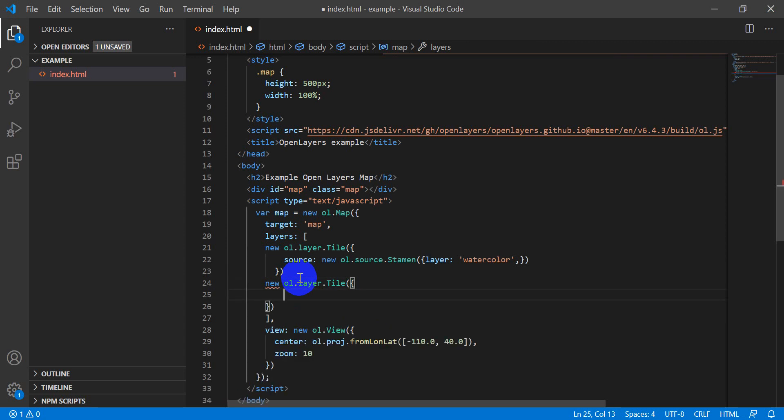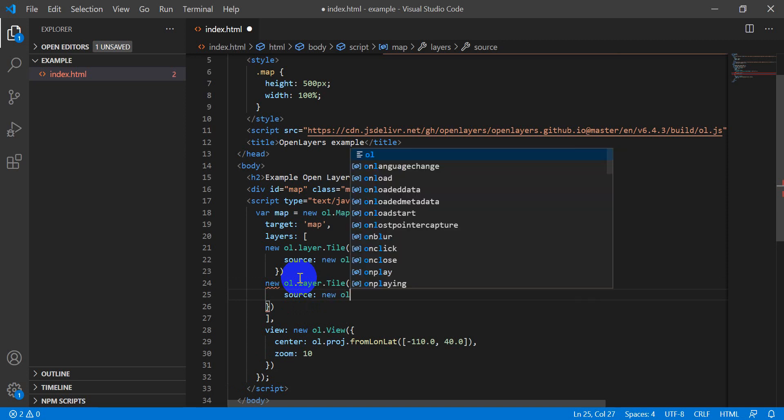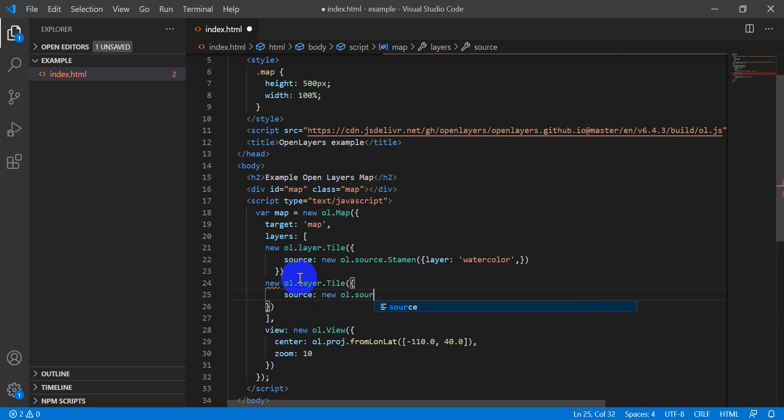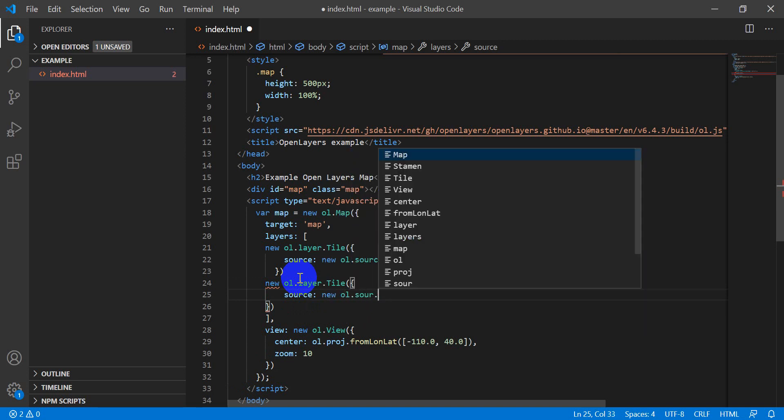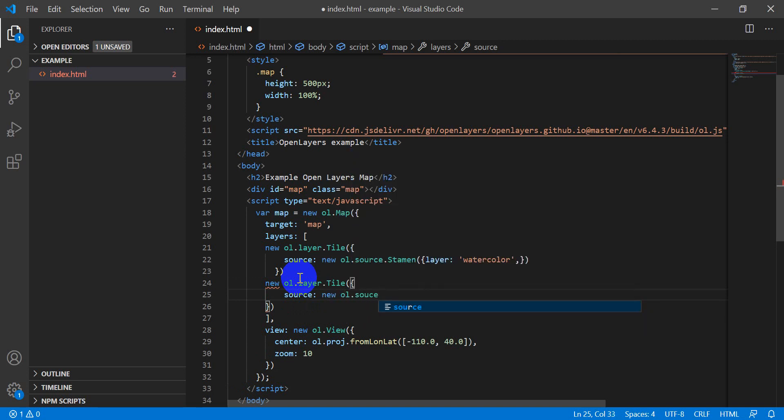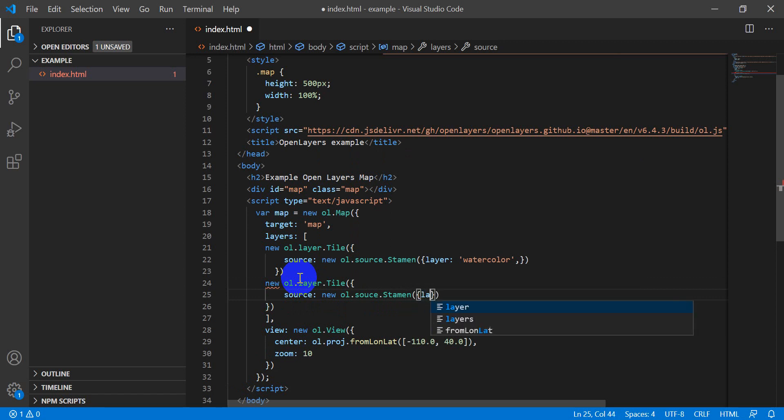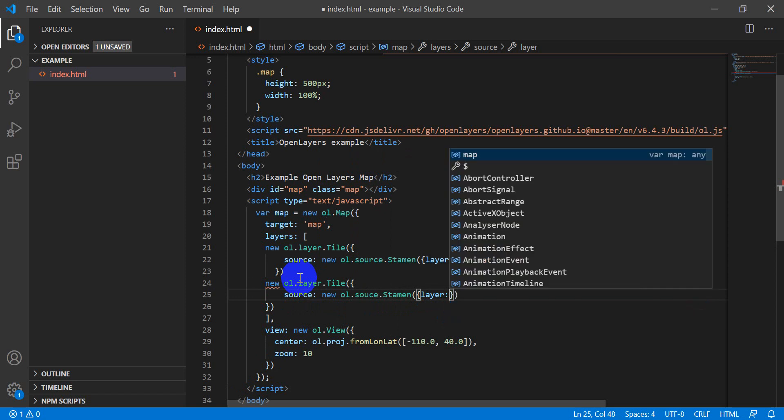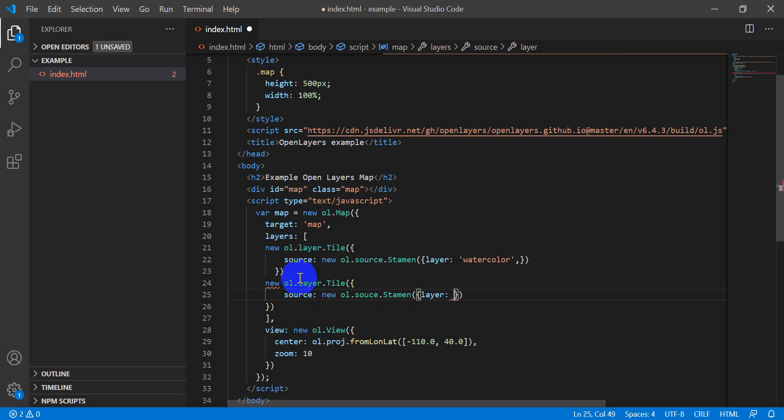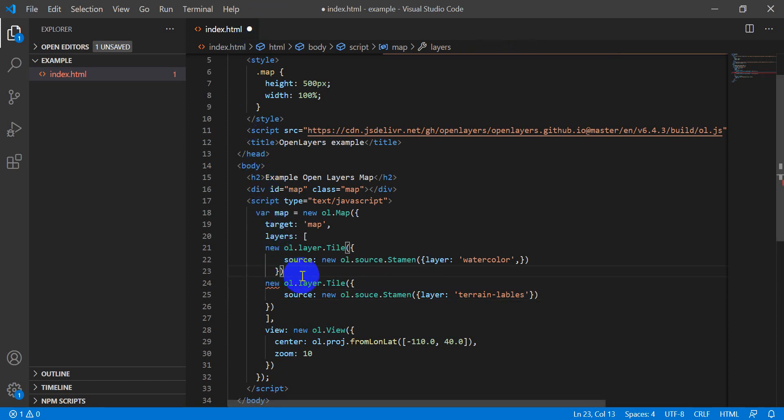And we'll do source new ol dot source. We're going to use Stamen again and the layer we're going to use this time is going to be terrain labels.